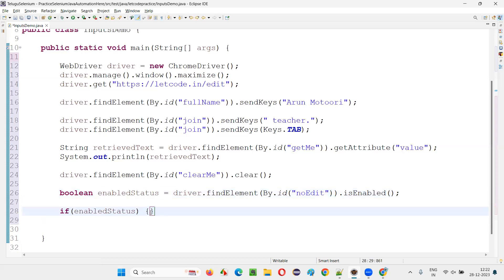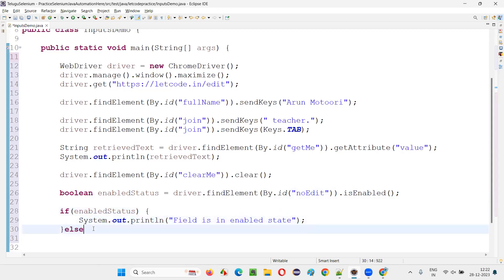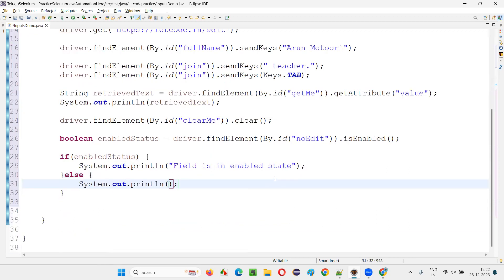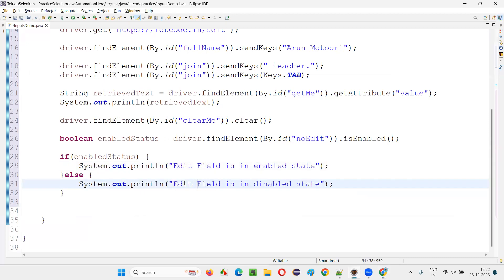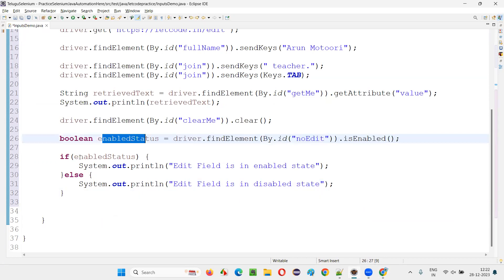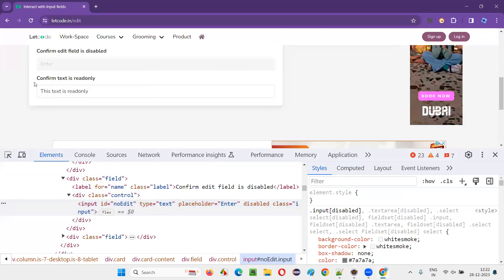I'll write an if-else block: if enabledStatus is true, print 'Edit field is in enabled state'; otherwise in the else block, print 'Edit field is in disabled state'. Since this particular field is in disabled state, isEnabled() returns false, so the else block executes and prints 'Edit field is in disabled state'.